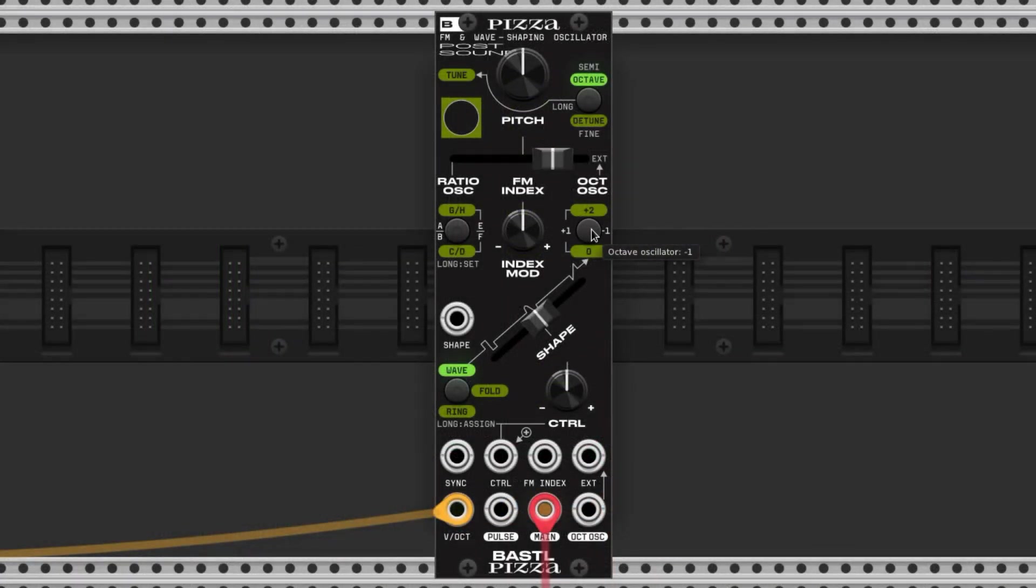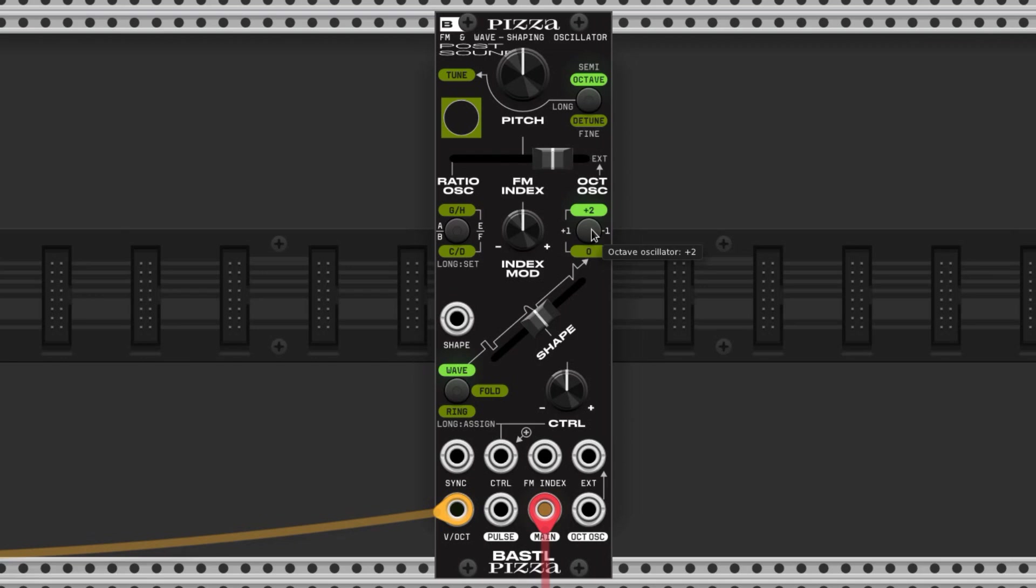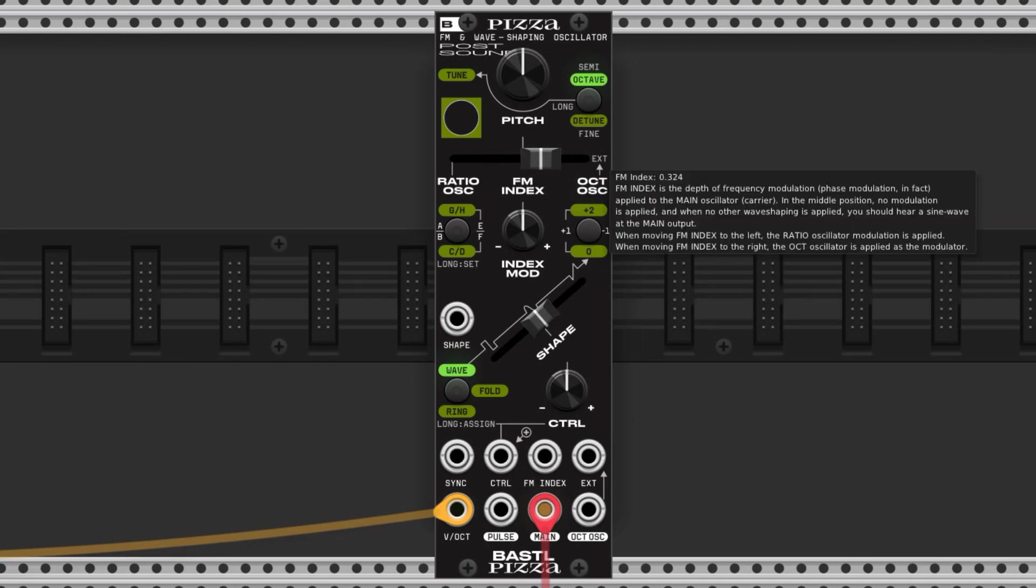This button allows us to select among four octaves for the octave oscillator, and this button allows us to select among four frequency ratios for the ratio oscillator.